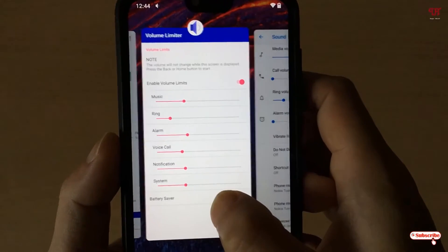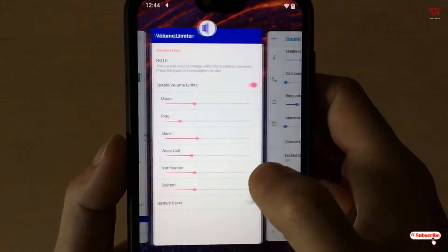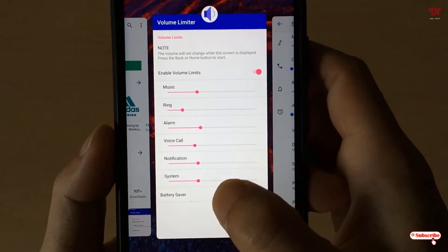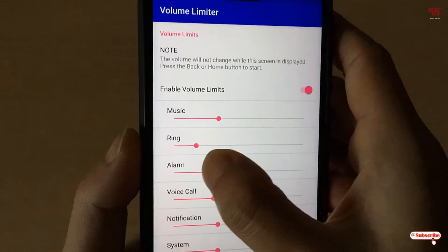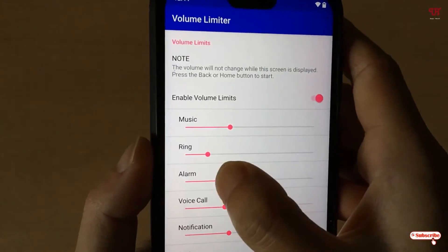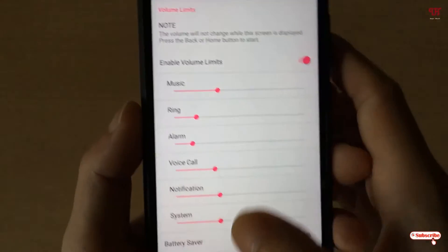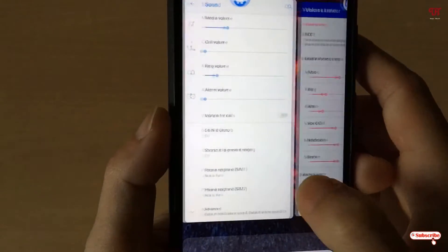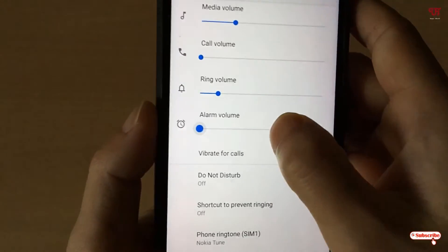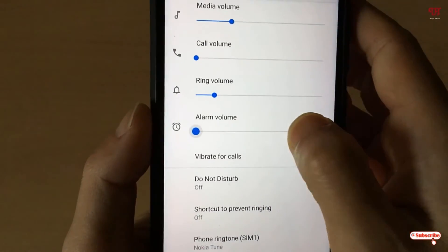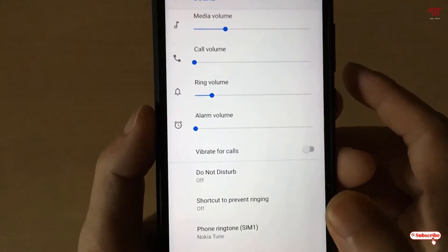Let's try to increase the notification or alarm volumes. I kept the alarm volume up to a certain level, and I decreased it a bit more. Now when I try to increase the alarm volume, you can see it automatically returns to the position where I locked it.